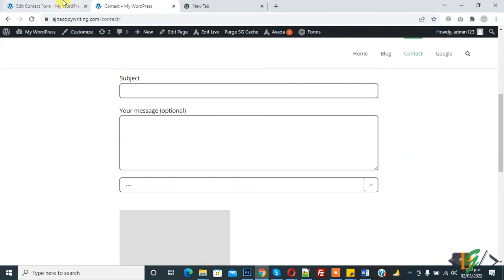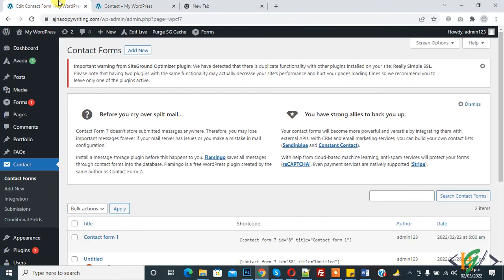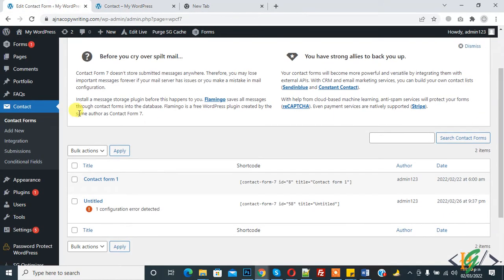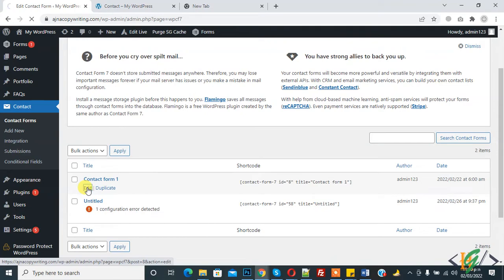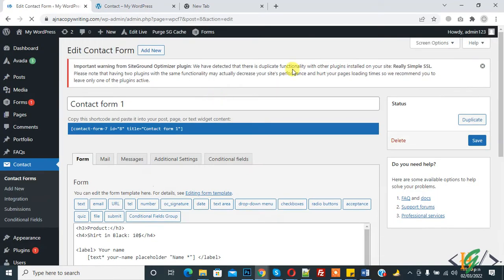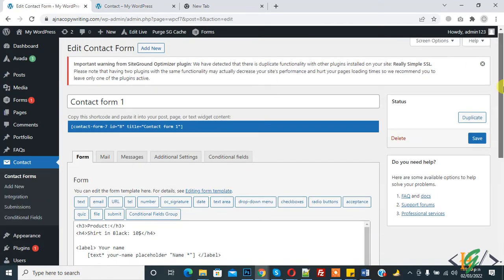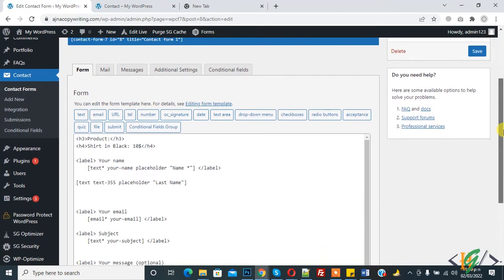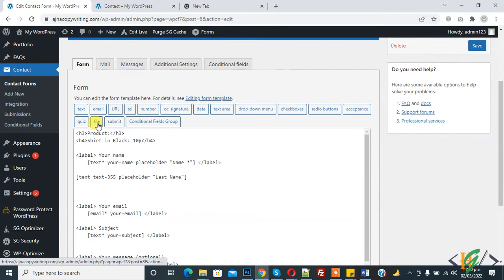We will add file upload here. We are in the dashboard in Contact Form. This is the form we are using on the page. Click on edit. The form is open and here you see file, so click on it.